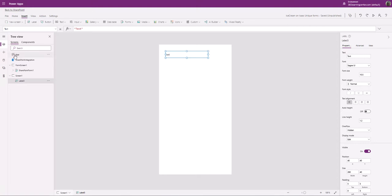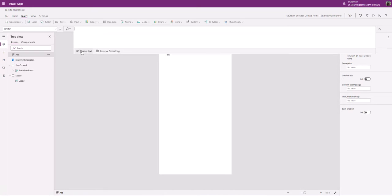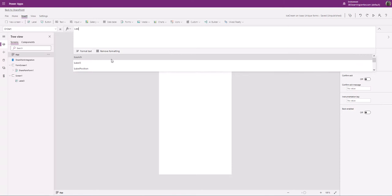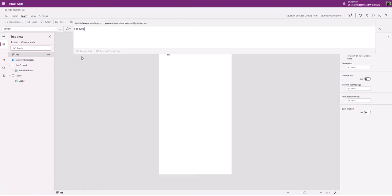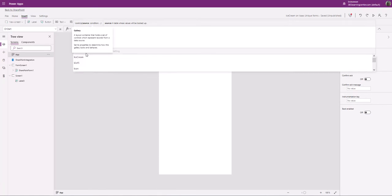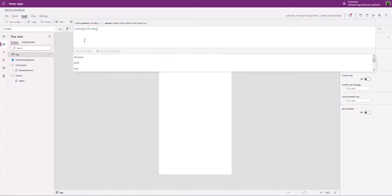I'm going to add a label, and then I'll go to the App's OnStart property. OnStart is a function where once the application opens up, whatever is within it runs. So I'm going to write a Lookup. Following the syntax: Lookup — it recognizes what it is. So the source we want to check is our Ice Cream list — which it also recognizes because we're already connected to that data source.